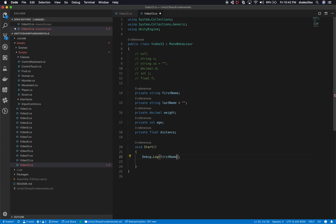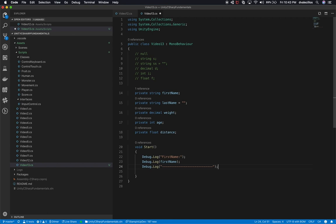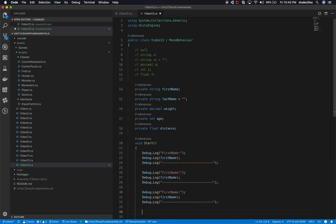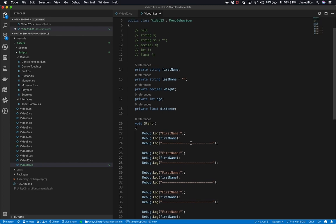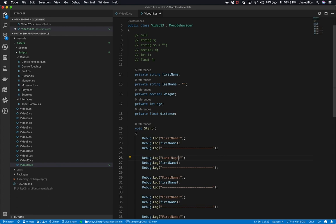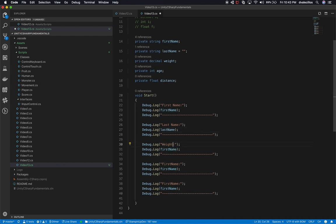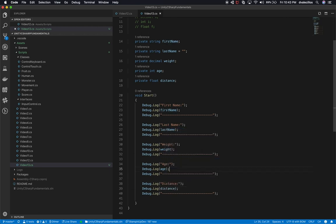Now that we have those variables, let's do a `Debug.Log` on each one. I'm going to display firstName, lastName, weight, h, and distance — separating each with a few dashes. So we'll print `firstName:` and then the value, `lastName:` and the value, `weight:` and the weight variable, `h:` and the h variable, and lastly `distance:` and the distance variable.